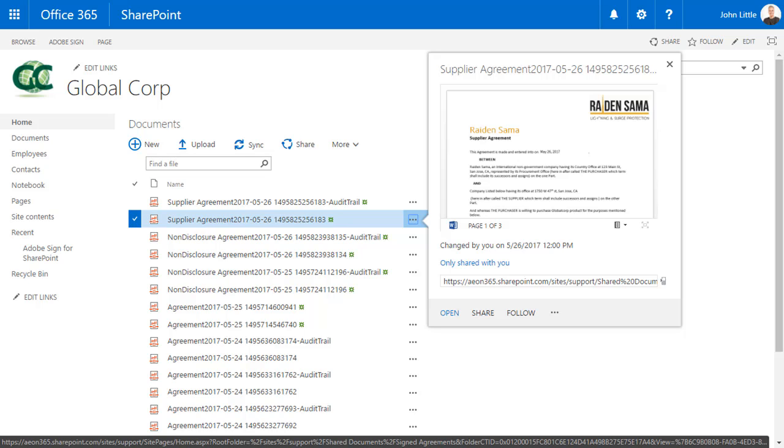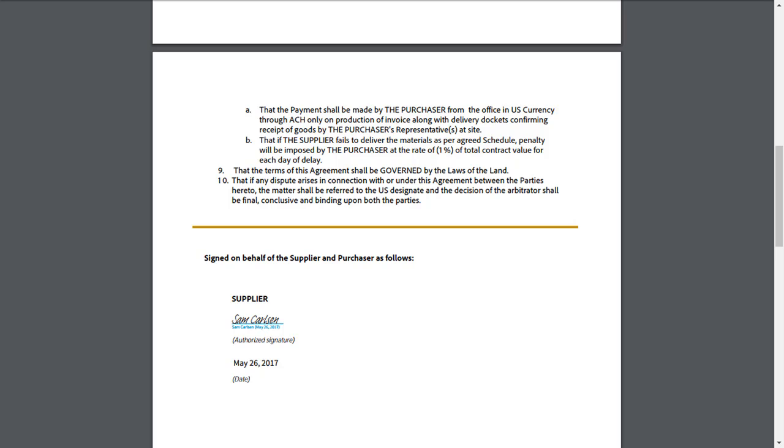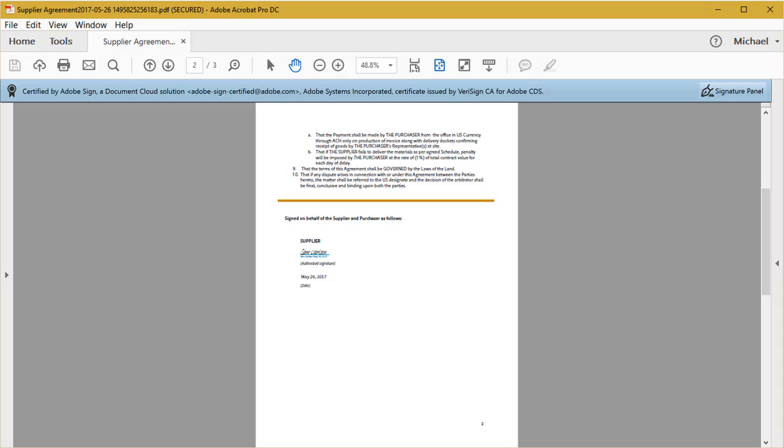He can also view a signed copy of the agreement in his browser window. He views the agreement and verifies the signature. The documents are certified with a tamper evidence seal. The blue ribbon at the top of the agreement certifies the document has not been tampered with.